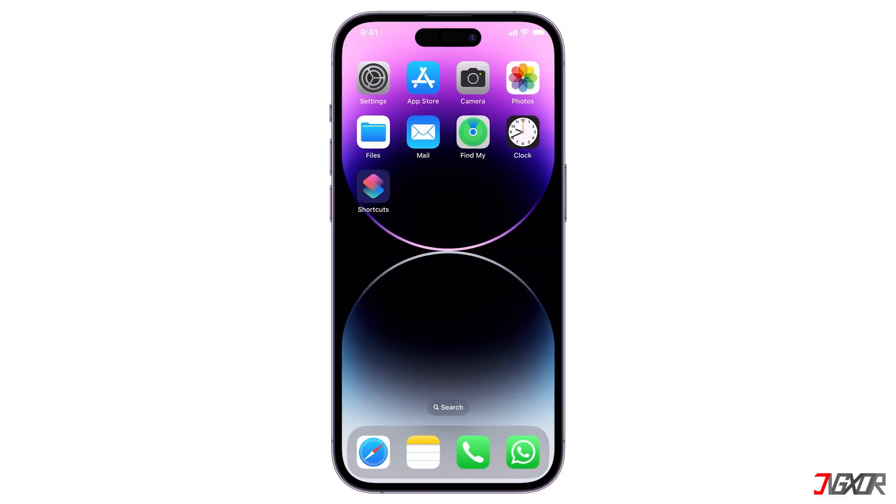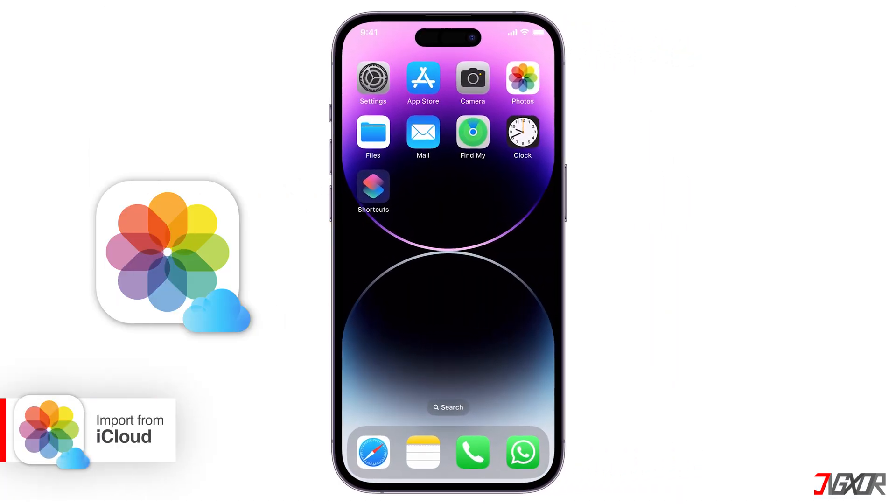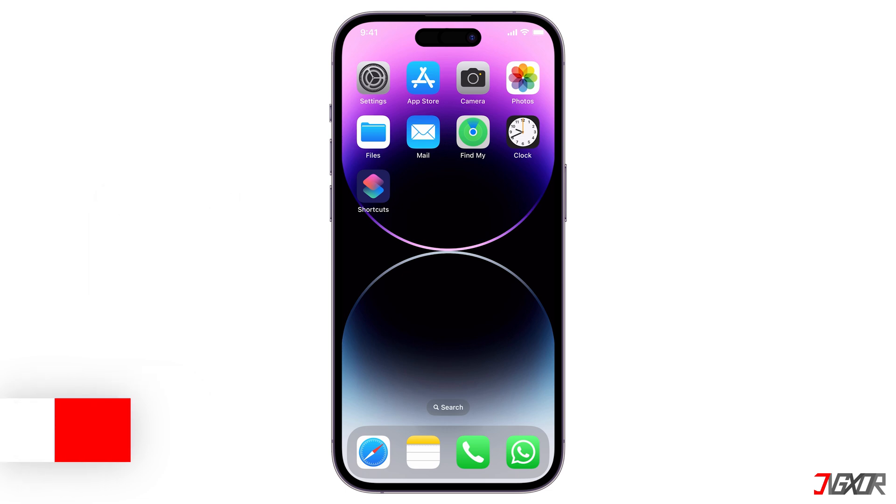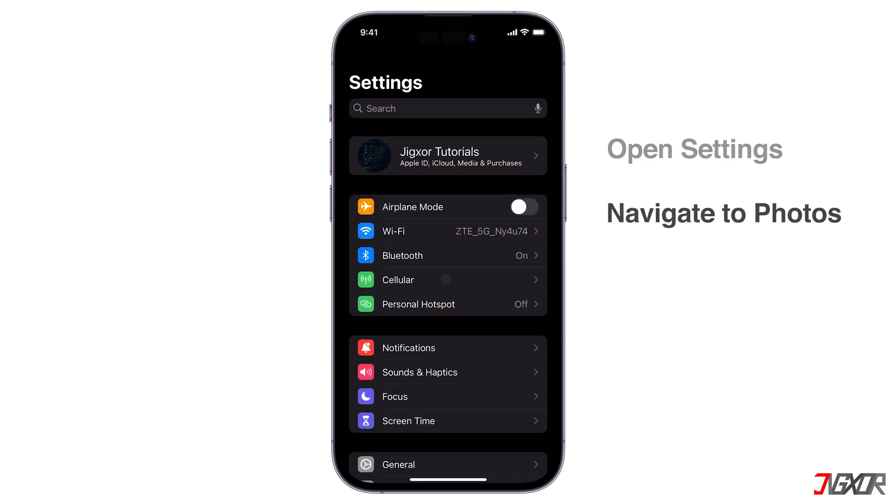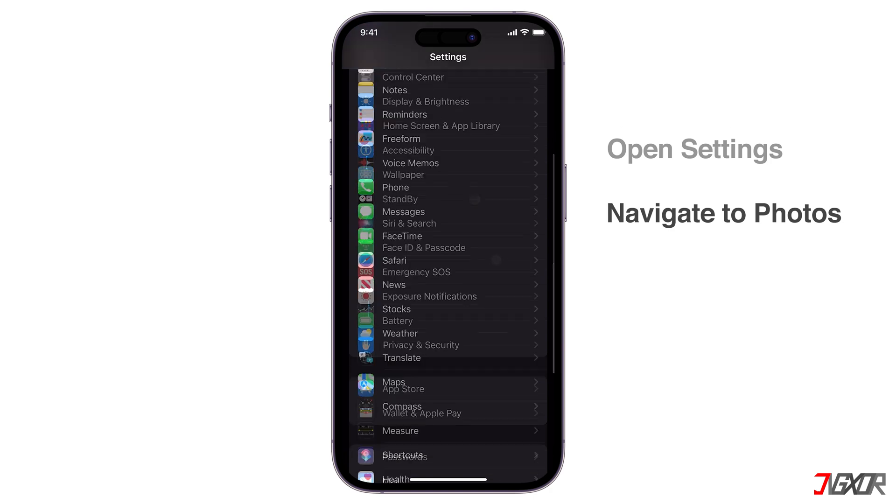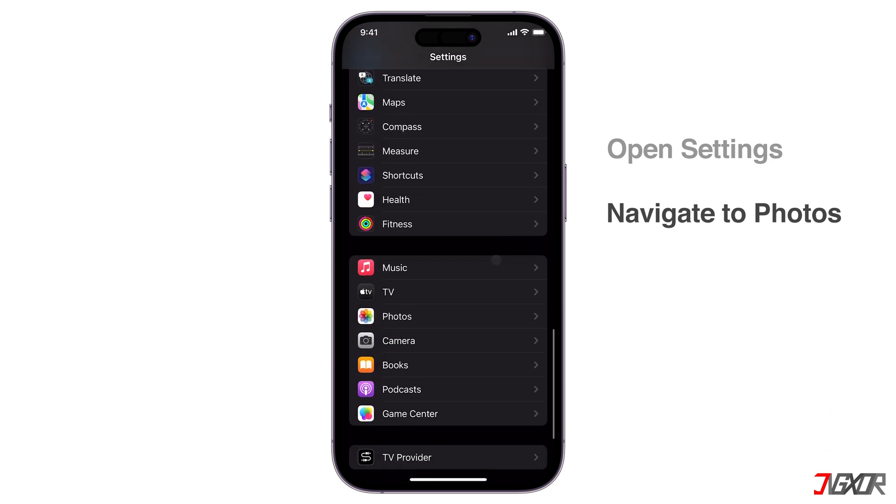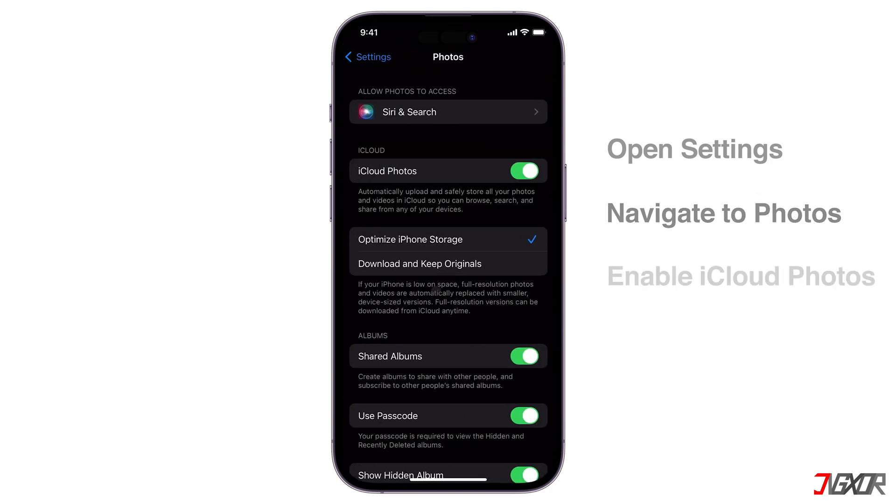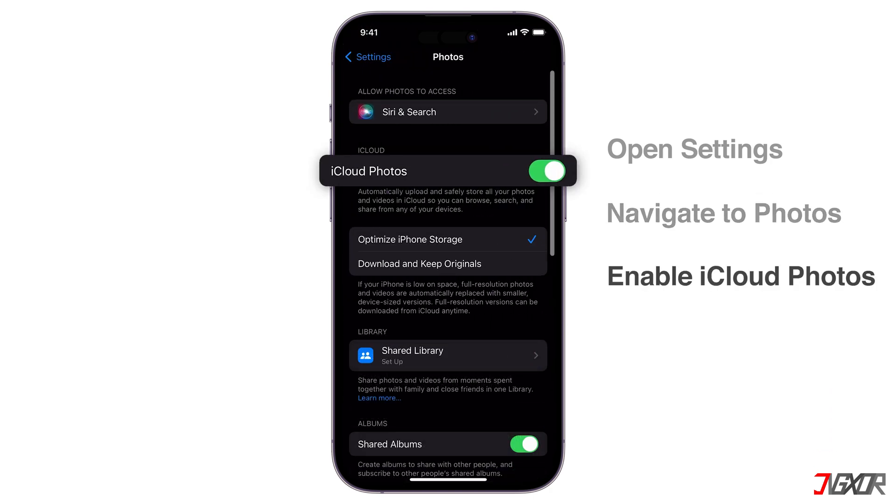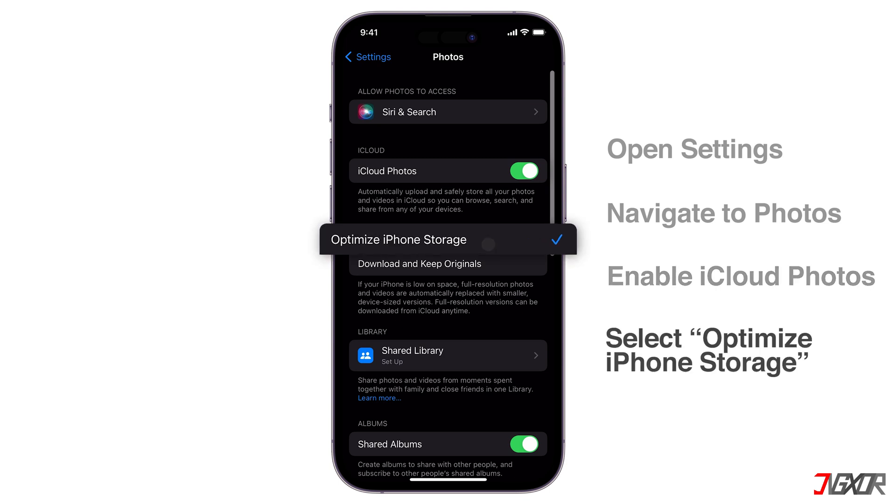Using iCloud Photos is another way to transfer your files online. First, make sure iCloud Photos is activated on your iPhone so your files are synced to the cloud. Open Settings and browse to Photos. Make sure iCloud Photos is enabled and set Optimize iPhone Storage to get the full resolution version of your images from iCloud.